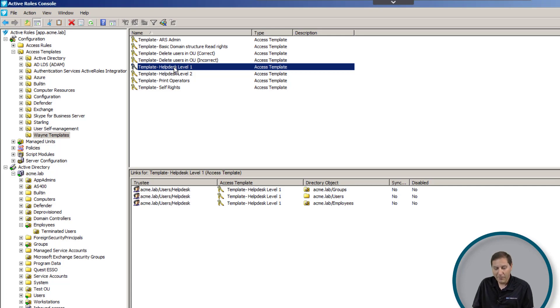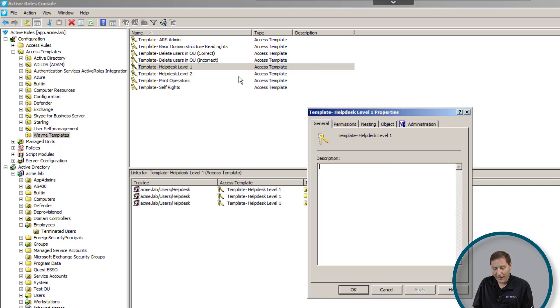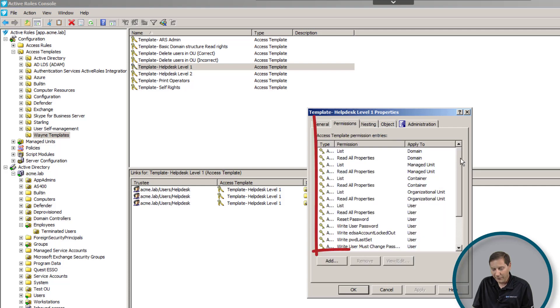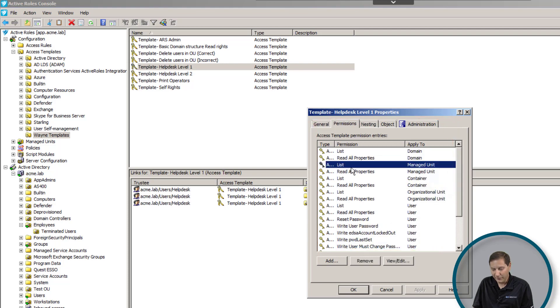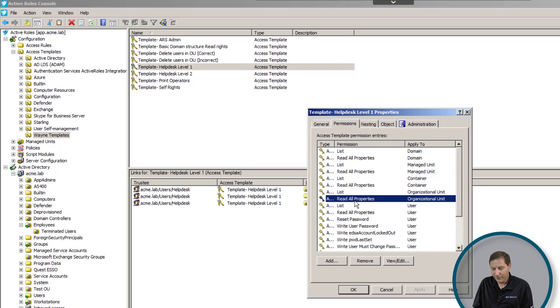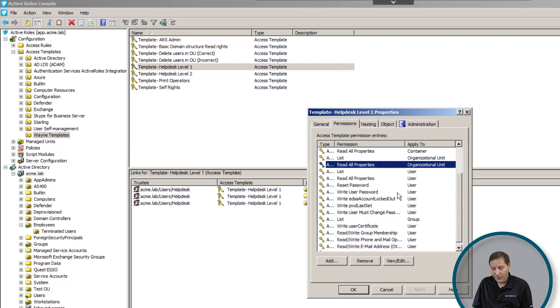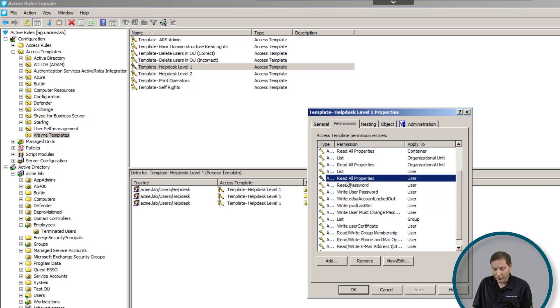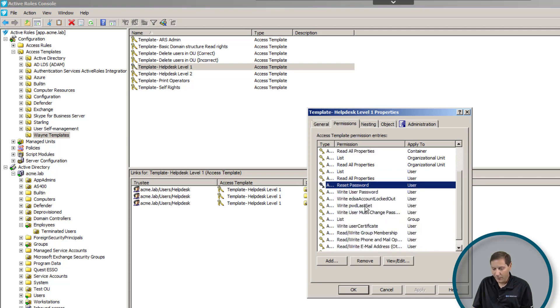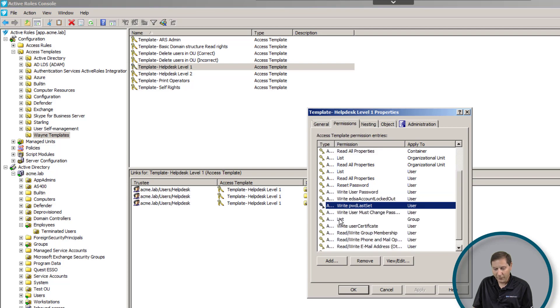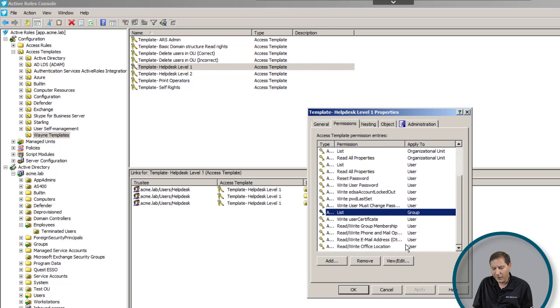In my fictitious company here I have two levels of help desk users: level one and level two. If I open up the access template for level one, you can see I've given it a whole lot of permissions, like the ability to list the domain and list managed units, containers and organizational units. It's important that users cannot even enumerate the domain structure or the OU structure without explicitly granting them that right. In addition, we've done things like giving them the right to read all properties of the user object, reset a password, list group membership—basic fundamental things in order to do administration of users.